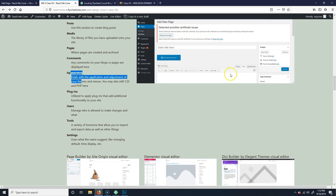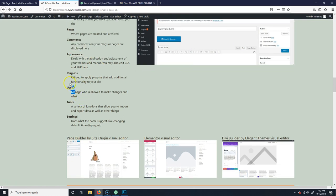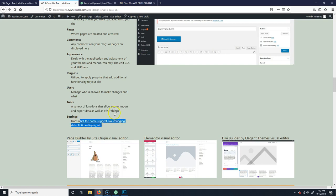Appearance deals with everything related to the look of the site — you can change the menu, change the theme, and even put in your own CSS. Plugins allow you to install added features that make the site easier to work with or add functionality, looks, or other things to your site. Users we've already talked about. Tools allow you to import and export your site, which we won't really use much. And then there are the general settings which cover defaults.